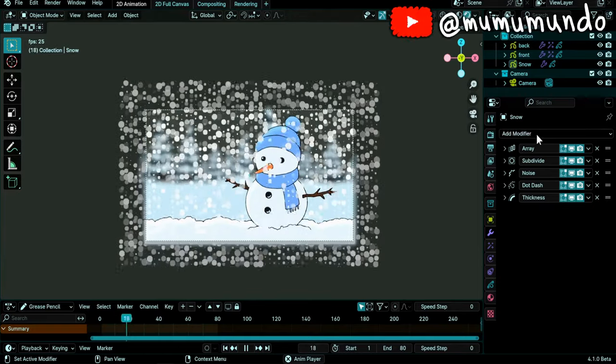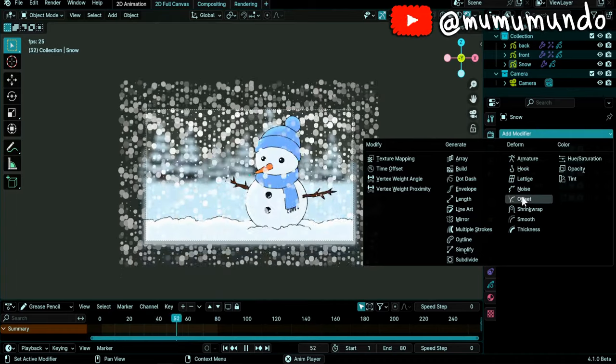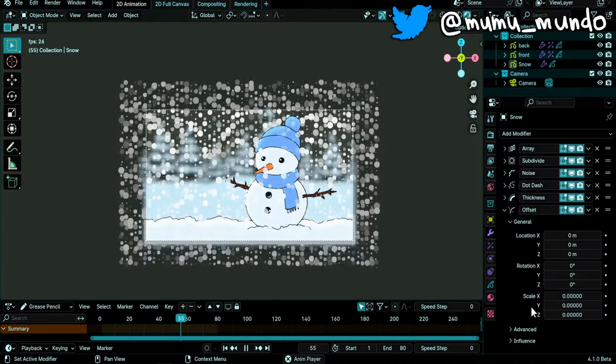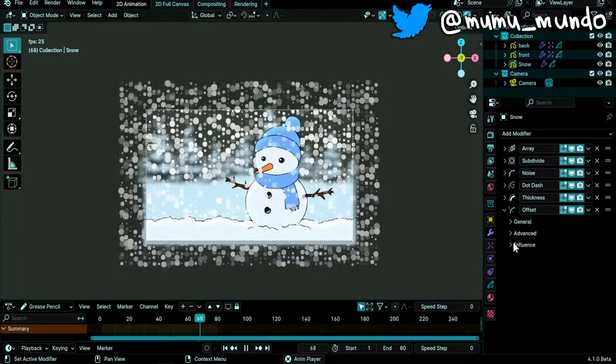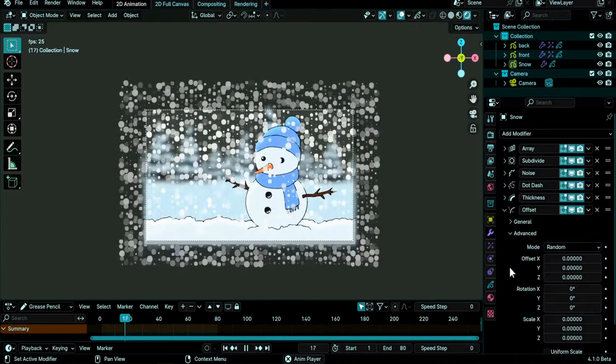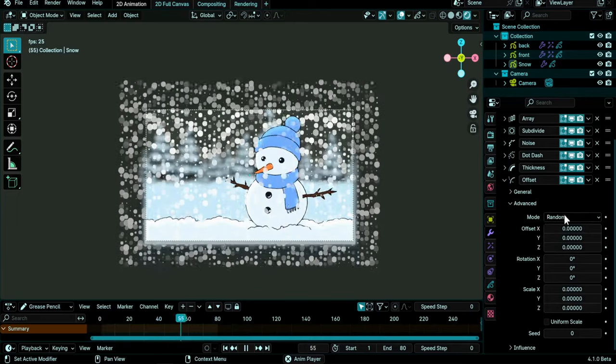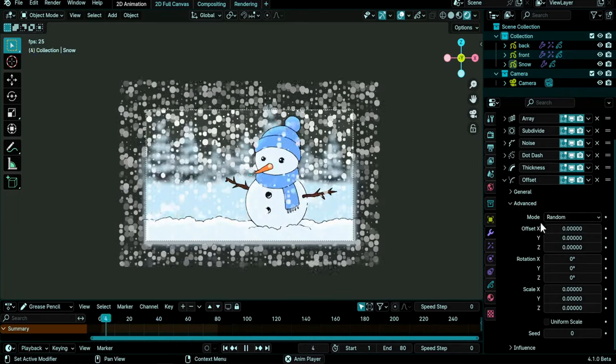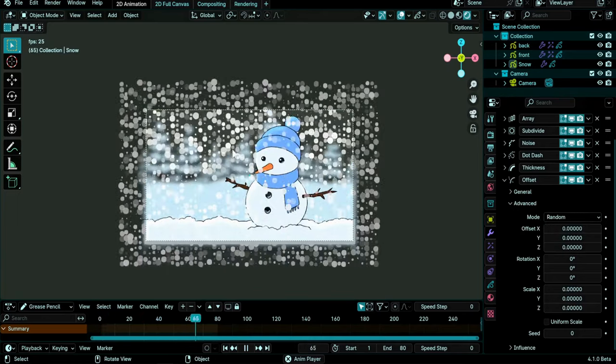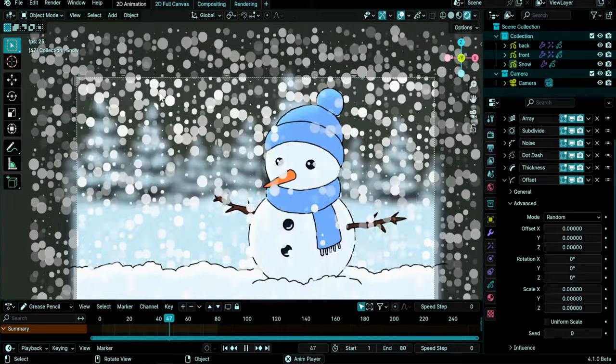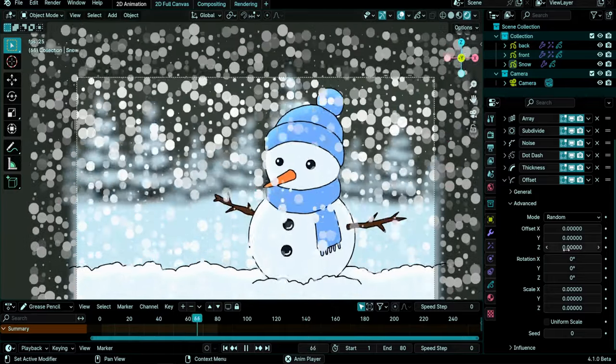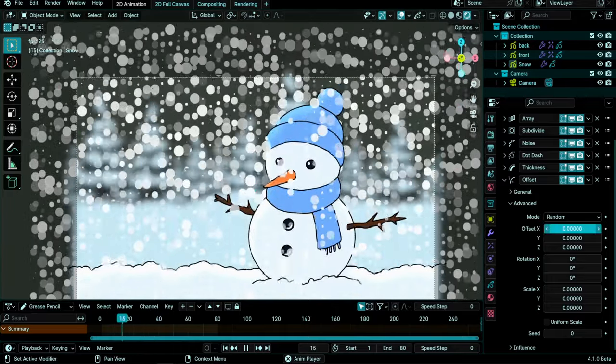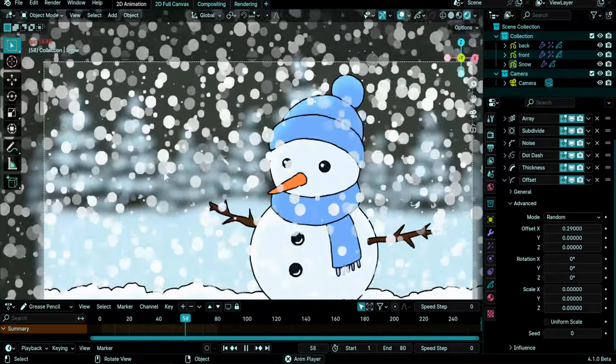Then I will add the offset modifier and I will add some randomness. I think it's under Advanced. Yes, mod random. And I want to create some offset, some randomness in the X-axis so that we get rid of these straight lines that we see here. So let's increase the X a little bit and we have this.